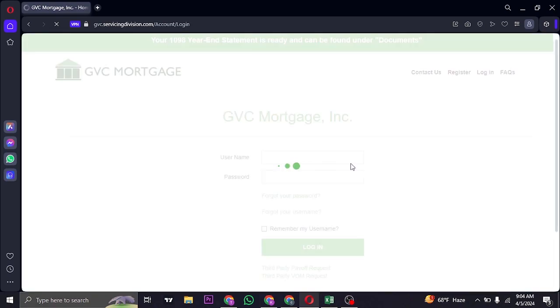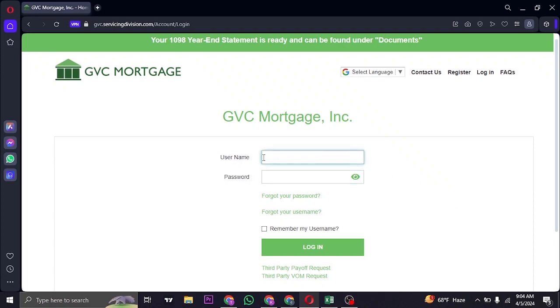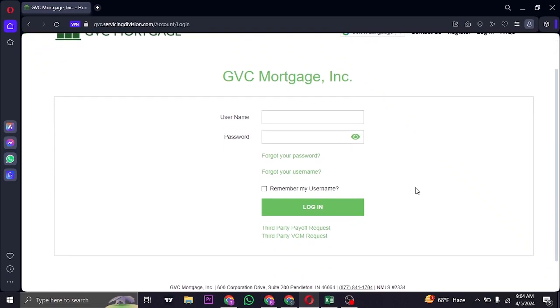If you open up this website, you'll be directly taken to the login section of GVC Mortgage. To log into your account, you'll need to type in your username and the password that you created while signing up.